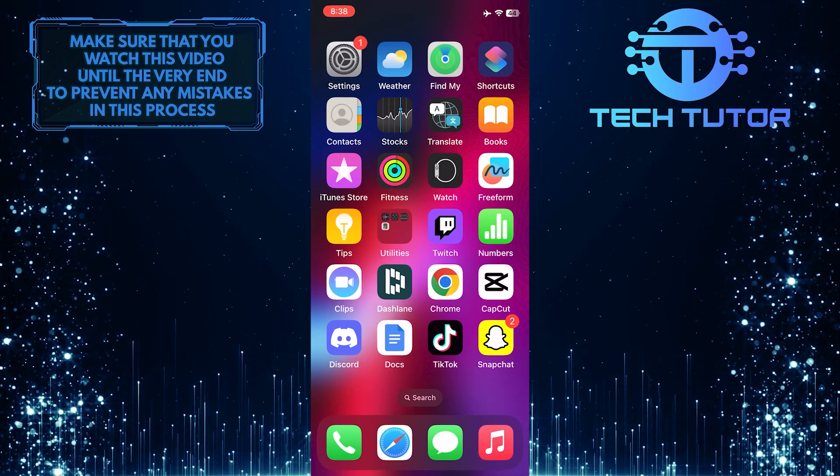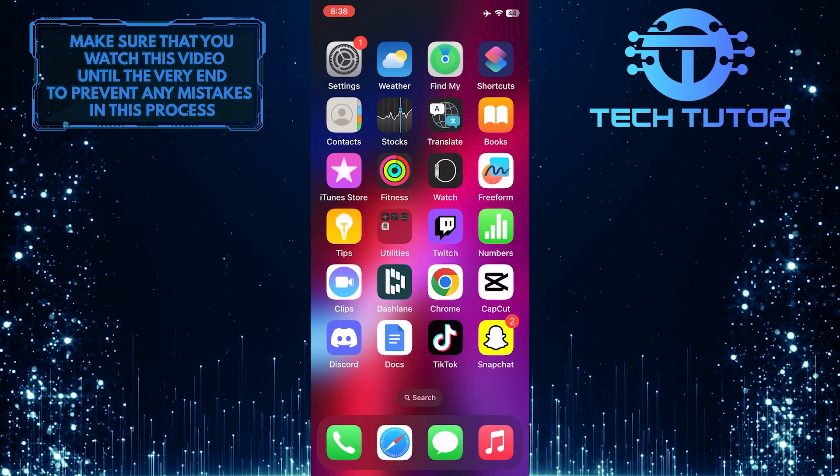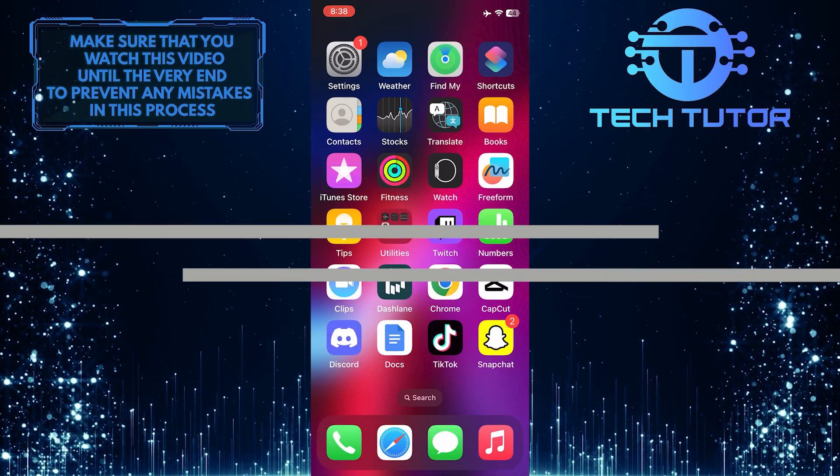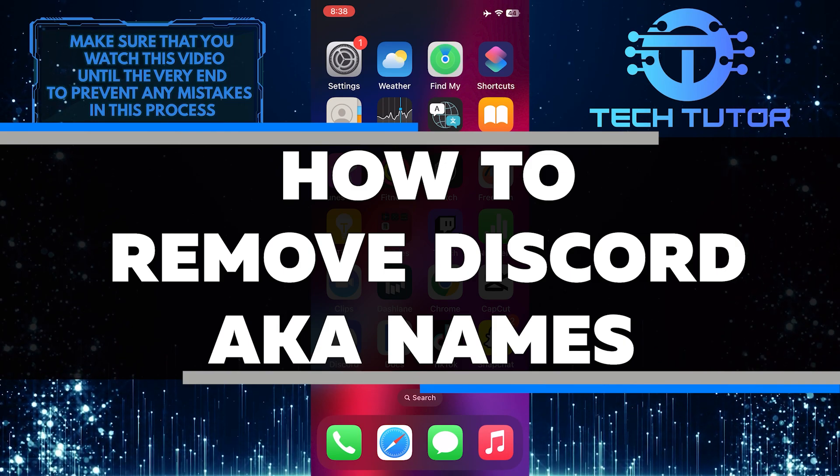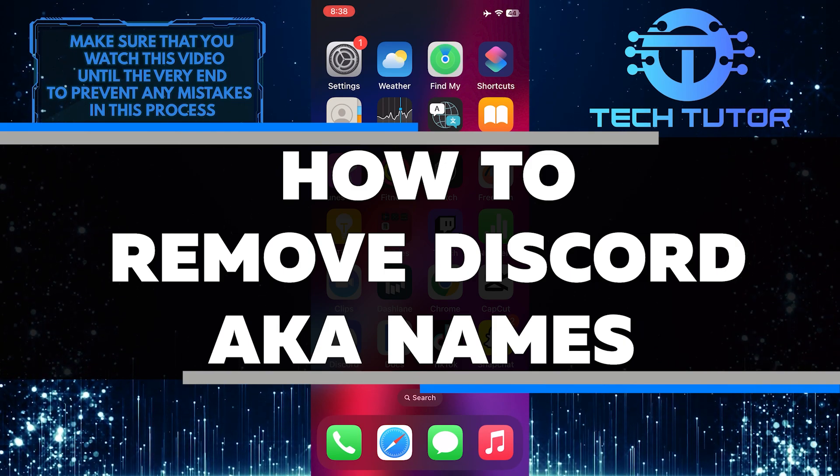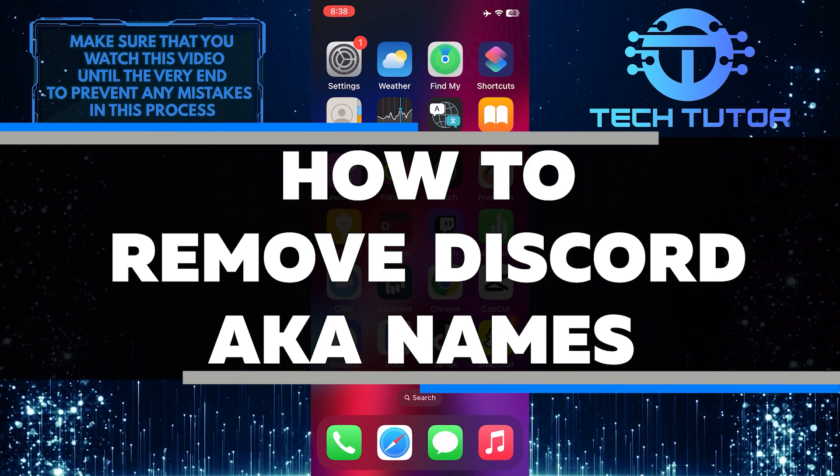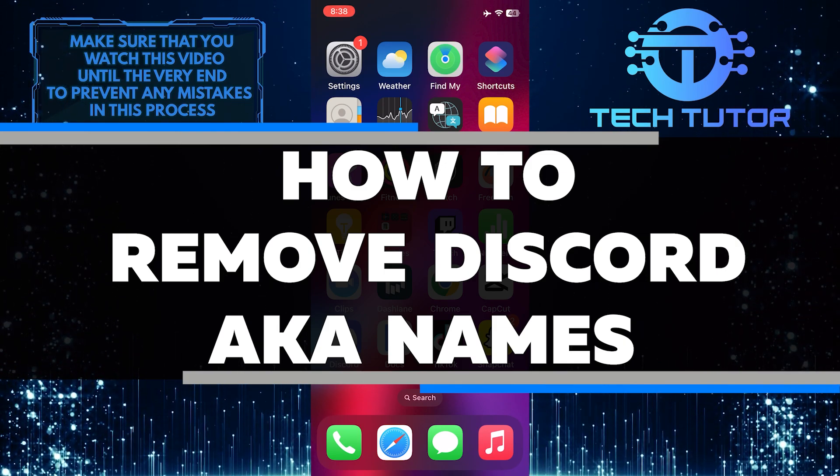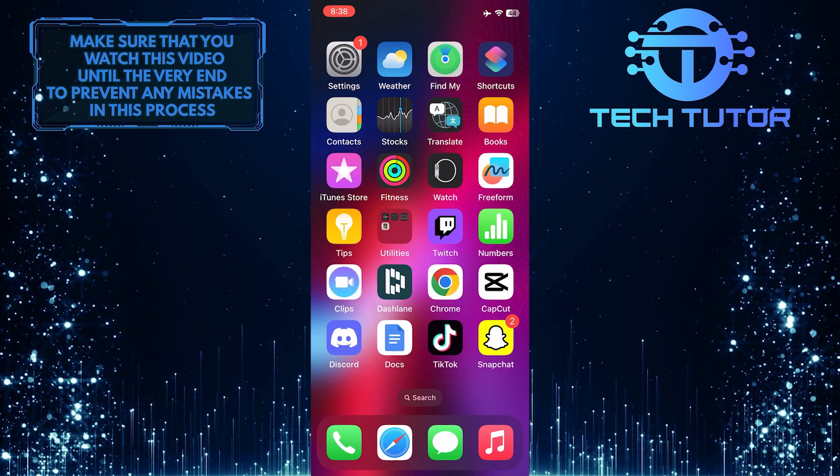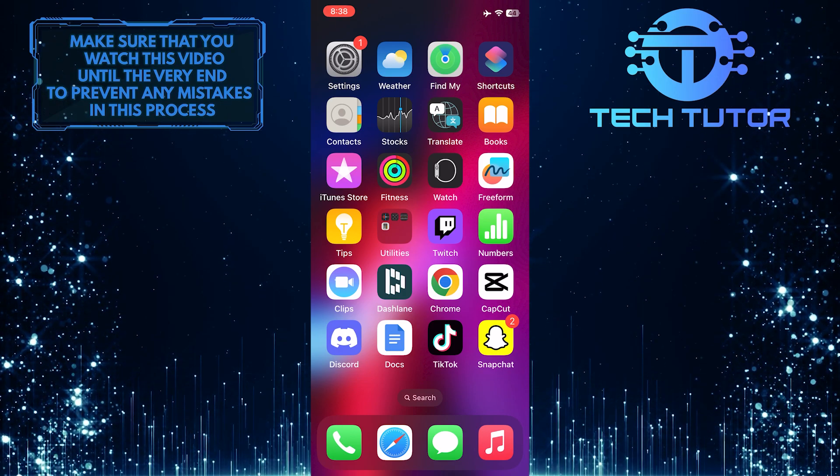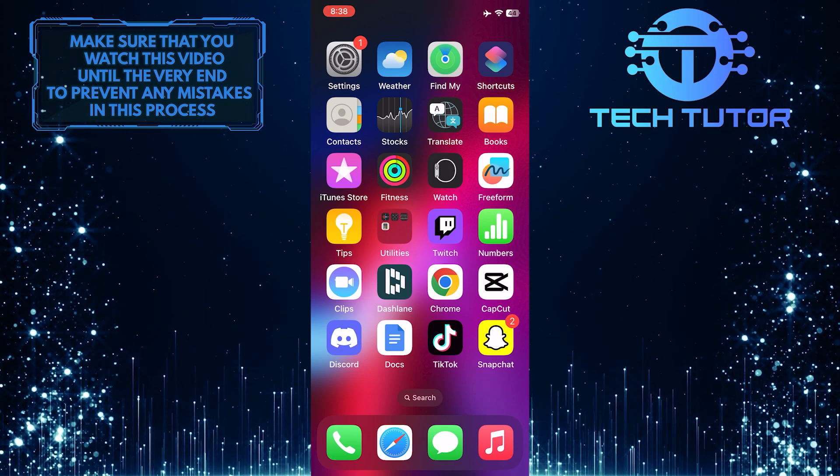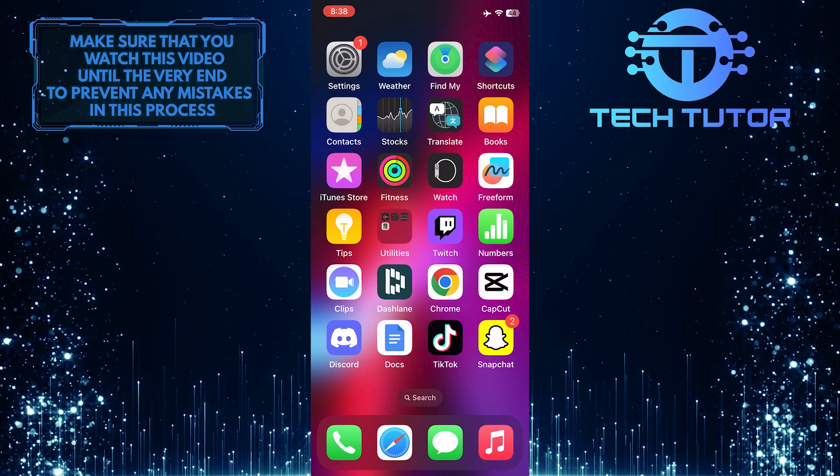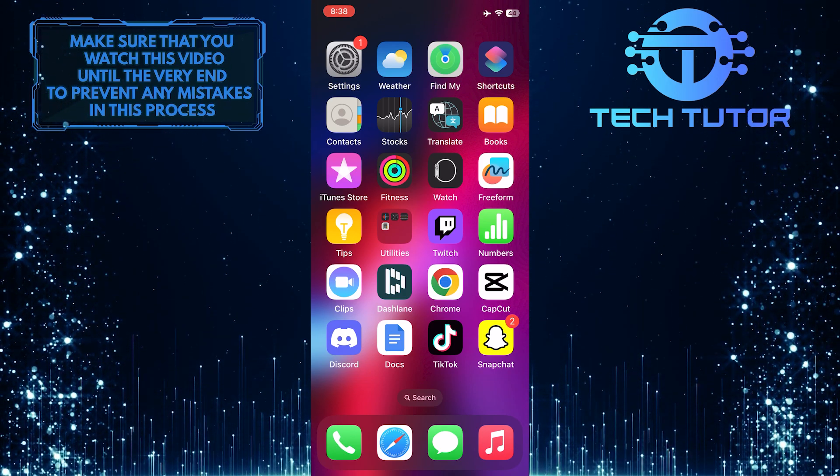Are you looking for an easy way to remove Discord aka names? In this video, I'll show how to quickly and easily remove any Discord nicknames. I'll walk you through the entire process, so make sure to watch this video until the very end to understand the tutorial properly.